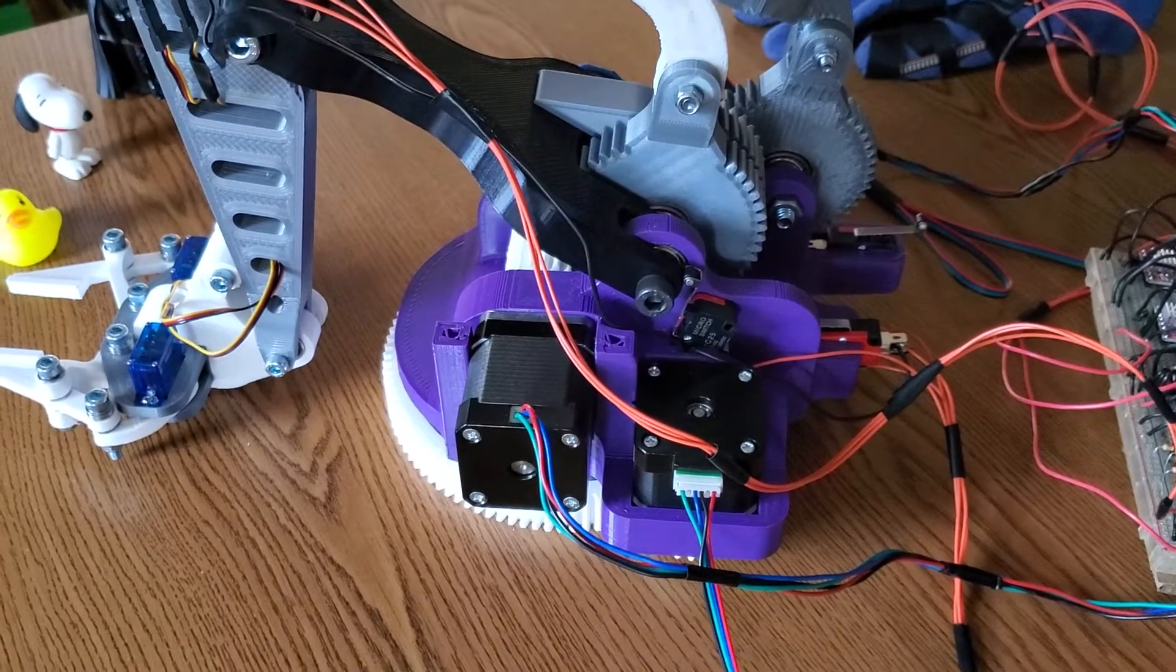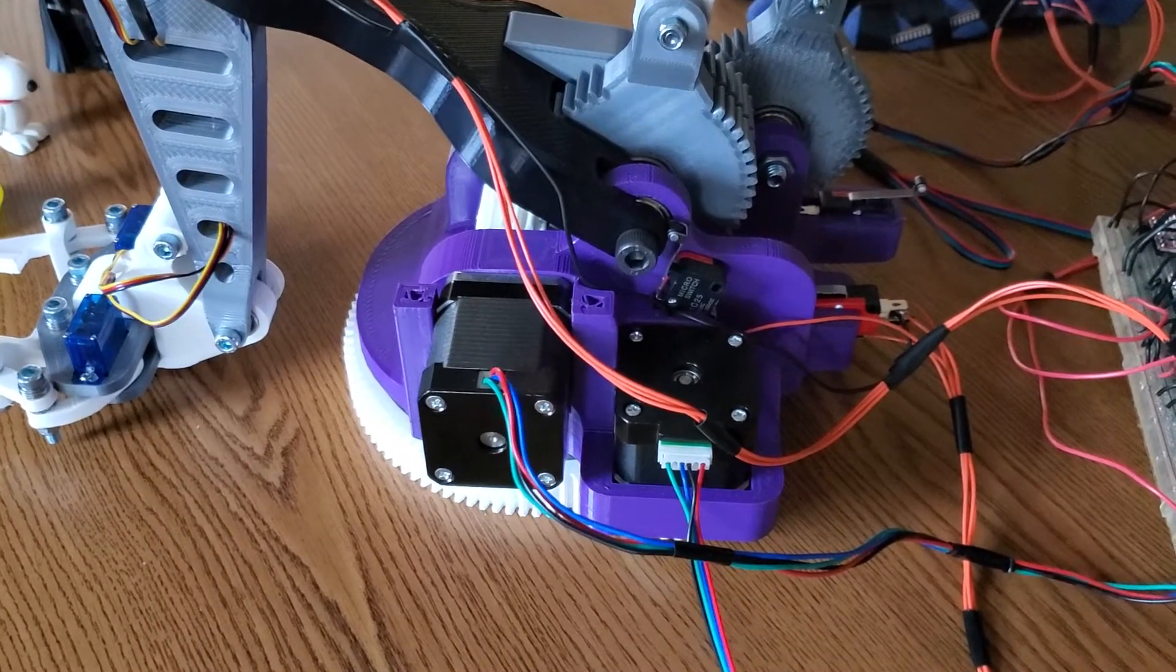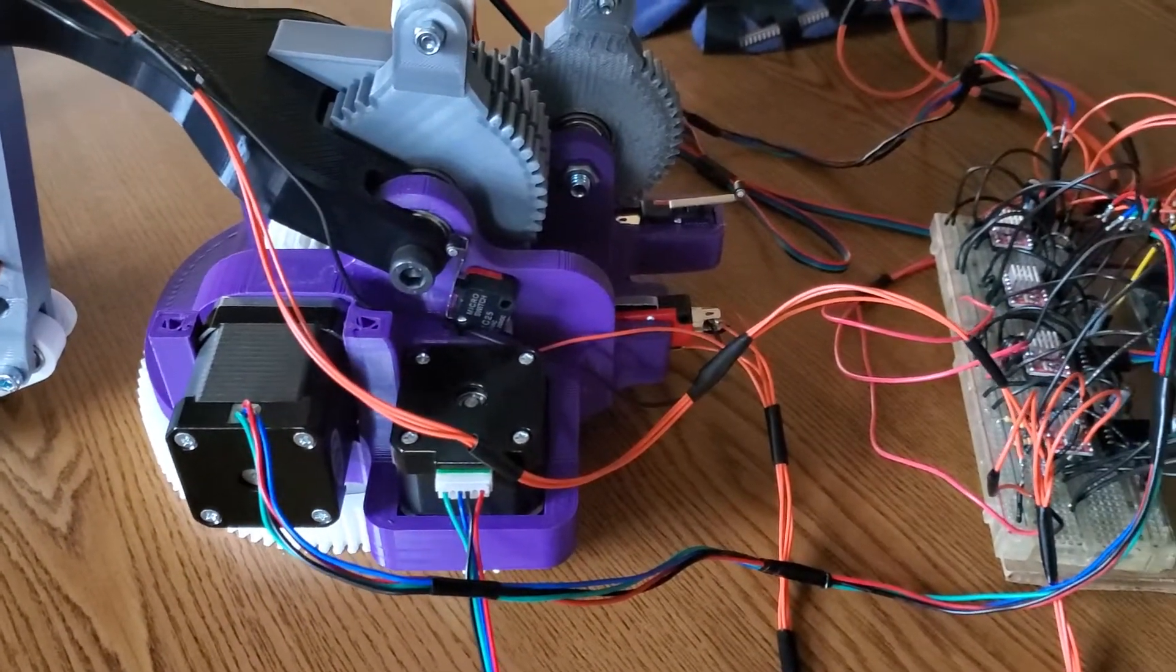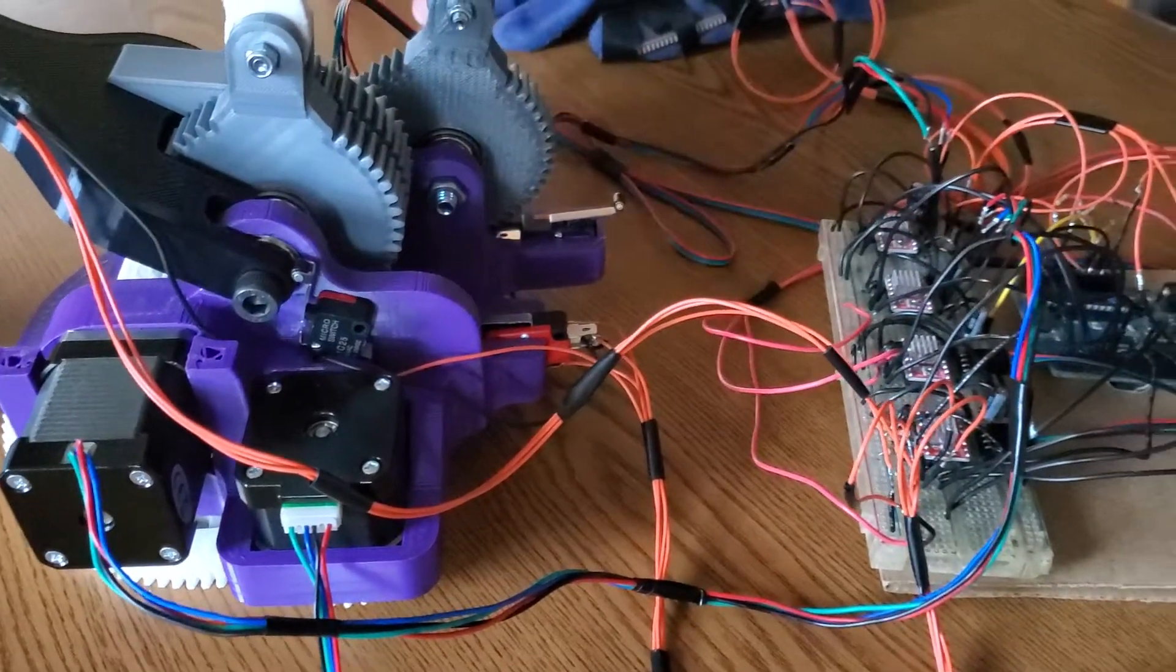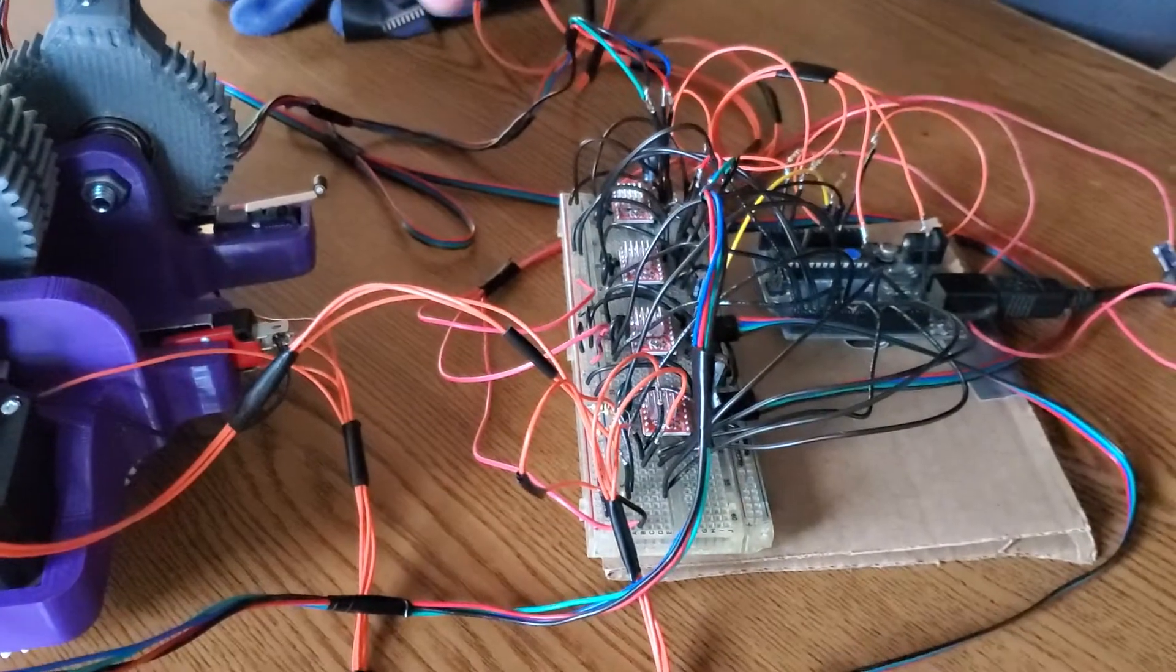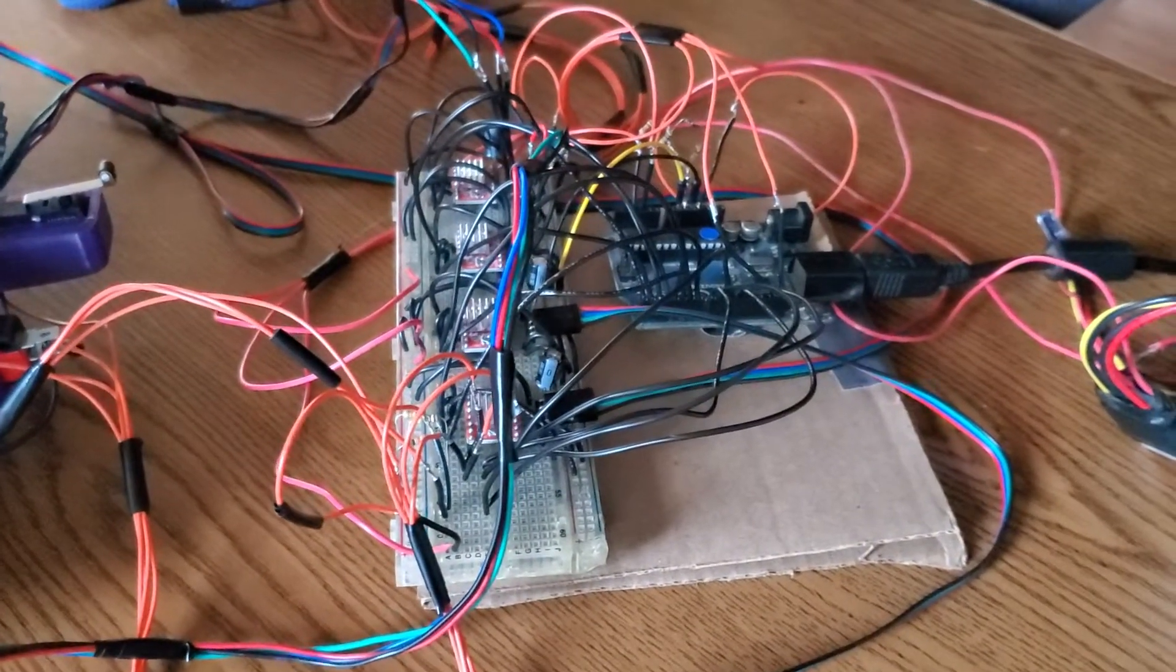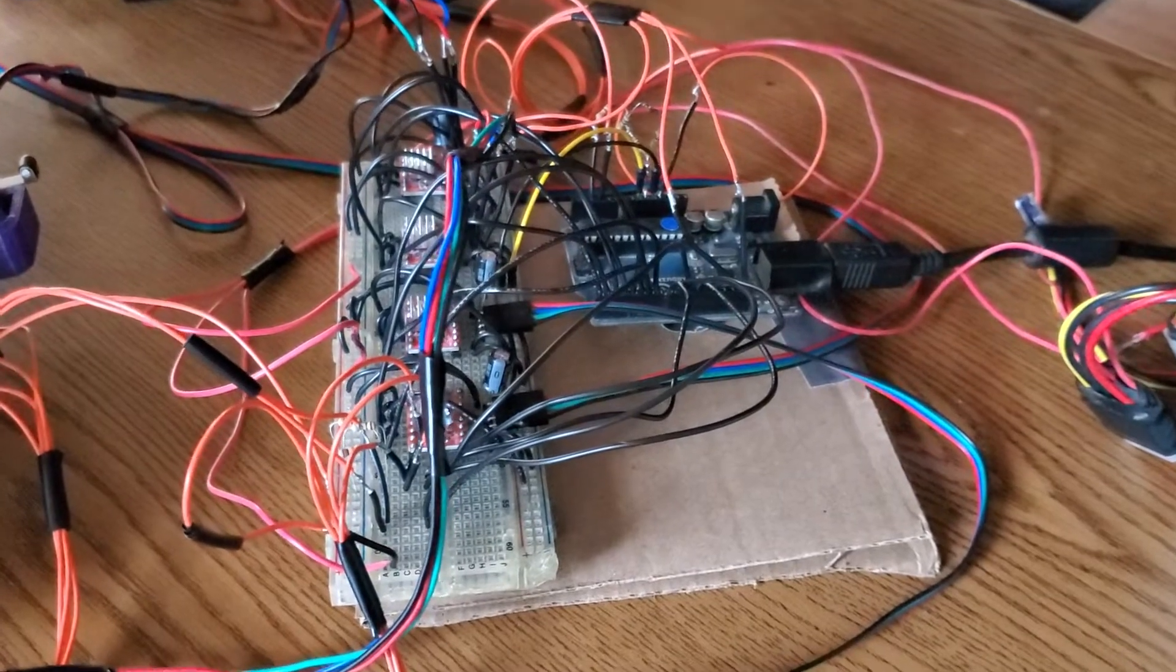We have four stepper motor controllers because the Arduino Uno cannot supply enough current to control these big stepper motors. Secondly, we don't have enough pins to control four four-wire bipolar stepper motors because the Arduino Uno doesn't have enough pins for that.